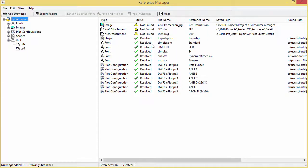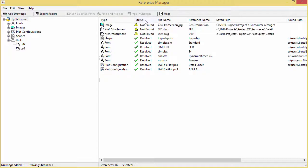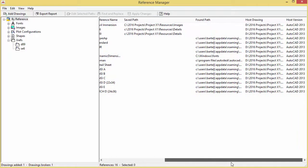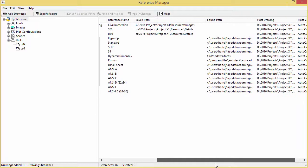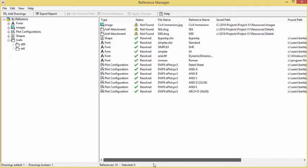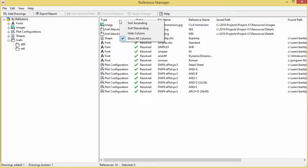I can see some things are broken and others are resolved. You can sort by clicking the column headers, which is really useful when you have a lot of files. If I click Status, I can immediately sort and have anything not found or broken pop to the top. I can also scroll to see other information like the filename, where it's saved, where it's found, and the host version. We can even come in and change the columns — hiding some or showing others.